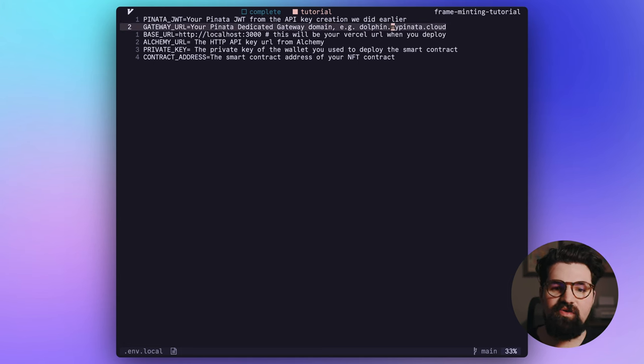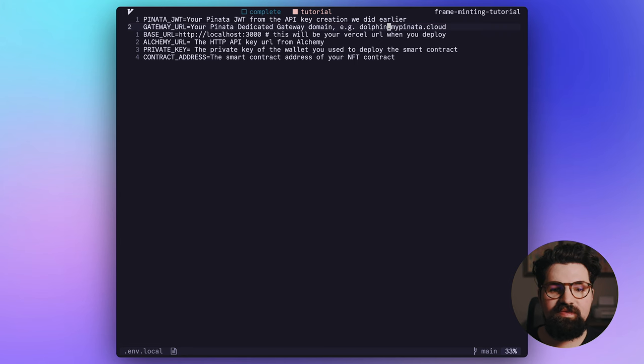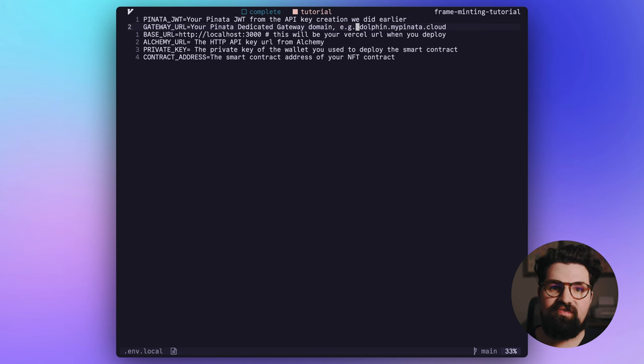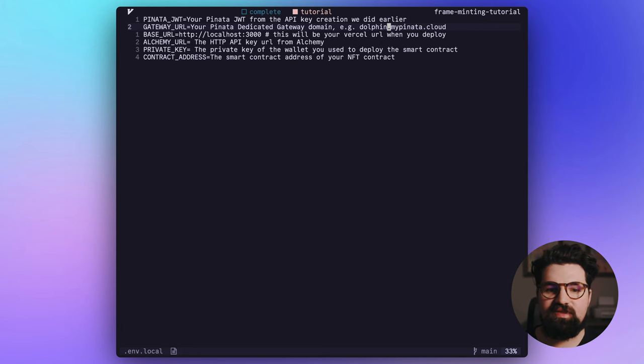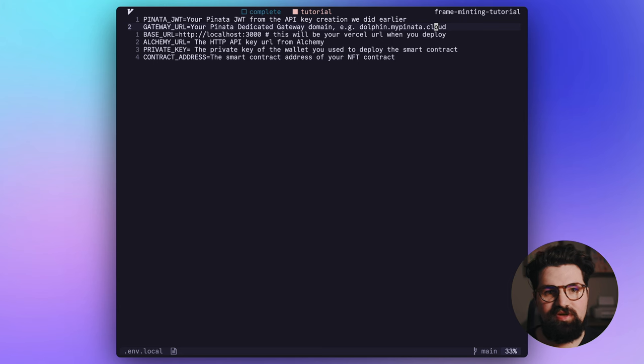We're going to have our GATEWAY_URL that we used earlier, and it's going to be in the same format as where you copied it from. So, for example, dolphin-369, something like that, mypinata.cloud. So no HTTPS in the beginning.